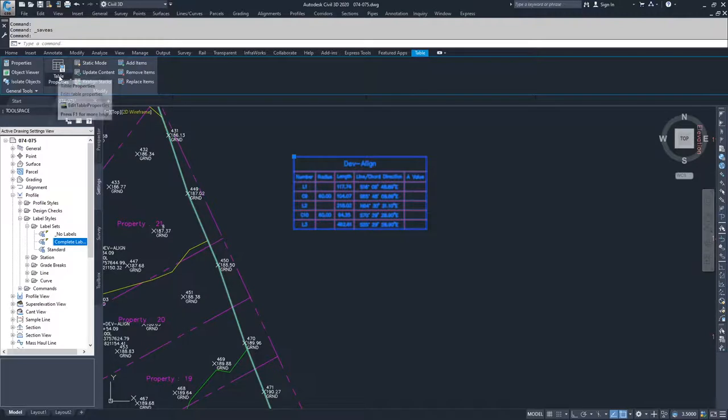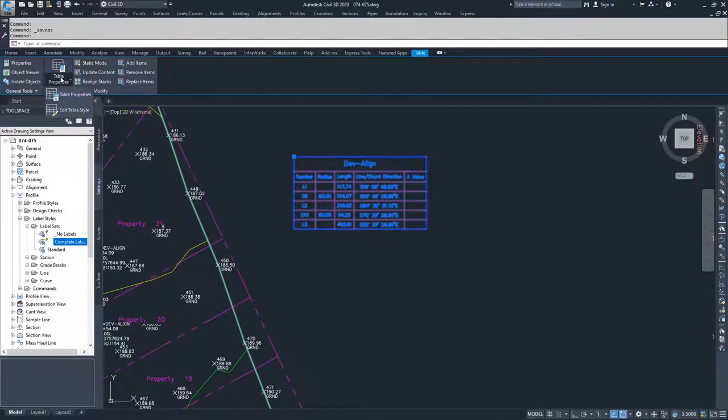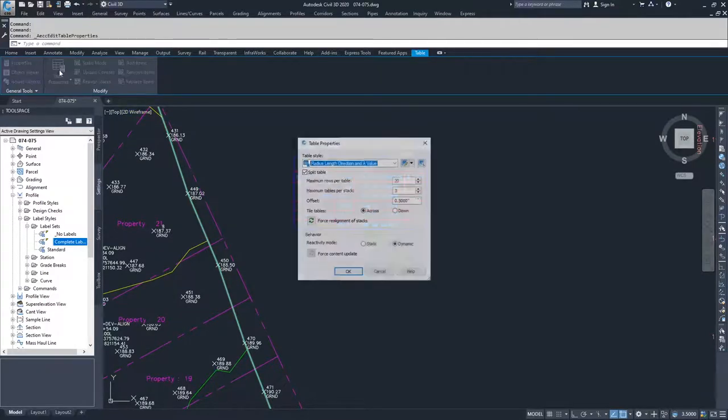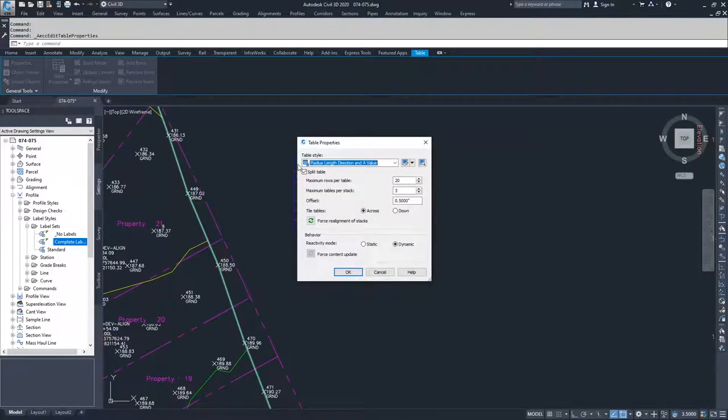So if we need to break up this table, we're going to go ahead and go to Table Properties and then inside of Table Properties under Split Table.